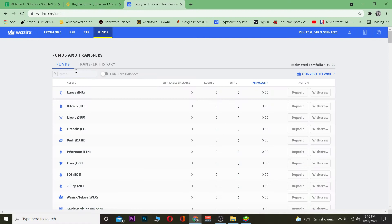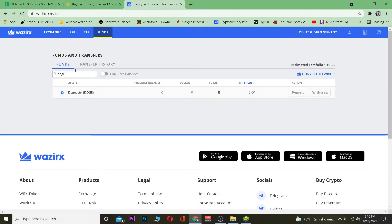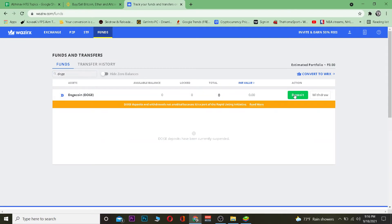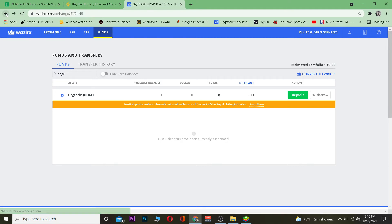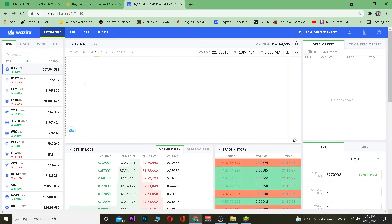To find your WazirX wallet address, go to Funds and search for Dogecoin, which means DOGE. Once you find it, click on Deposit. However, it shows that DOGE deposit and withdrawal is not enabled because it's part of a rapid listing initiative, which means it's not included in WazirX right now. But if it was included, the wallet address would be shown and you'd just click Copy.